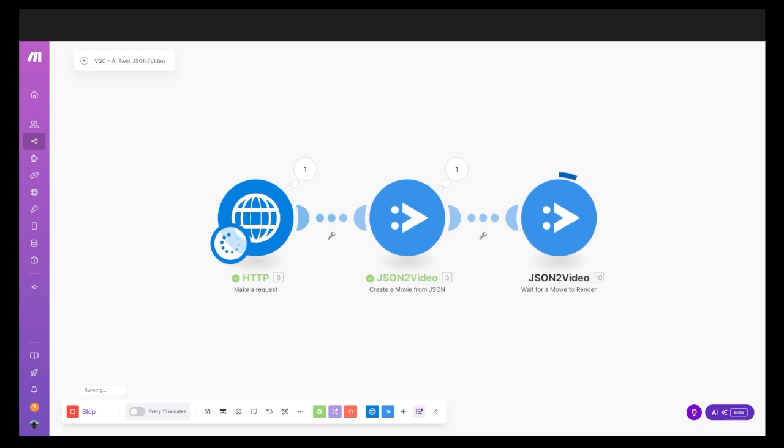This last piece will take a second here because it's actually rendering the video. I'll speed this up so that we can get there.